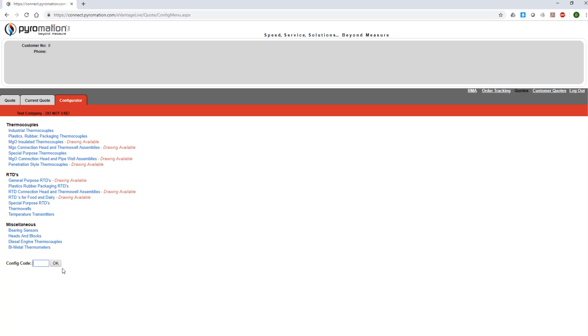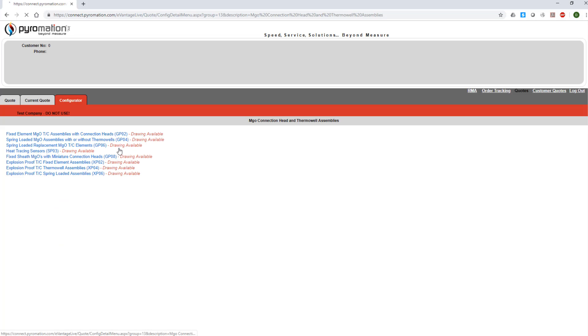The other product groups do not have drawings available at this time, but will in the future. You can click on one of the product groups that describes the type of sensor you're looking for, or type in the Config Code at the bottom if you know it. You can find Pyromation's config codes at the top of the product catalog pages.